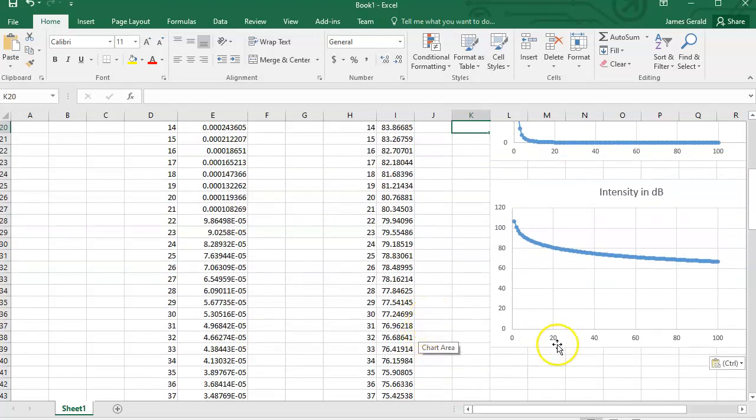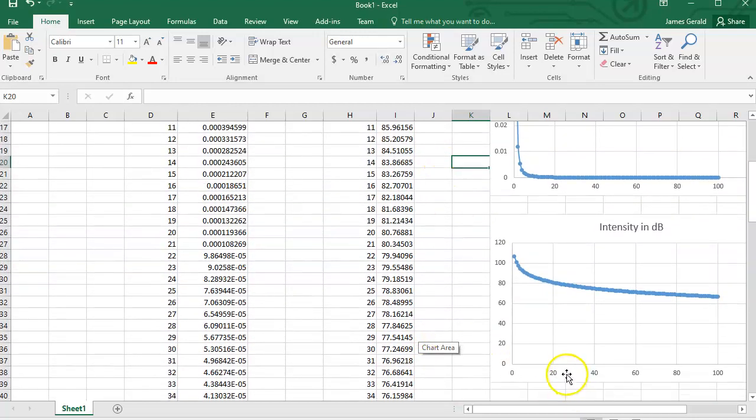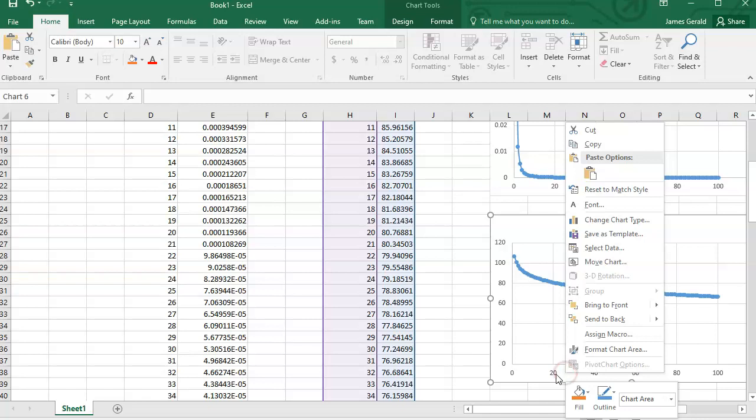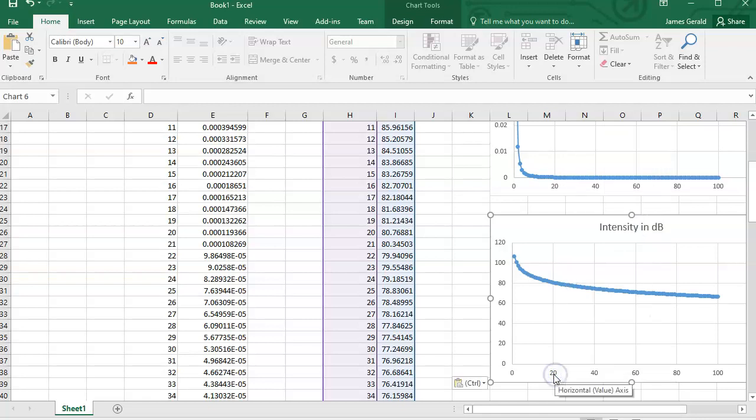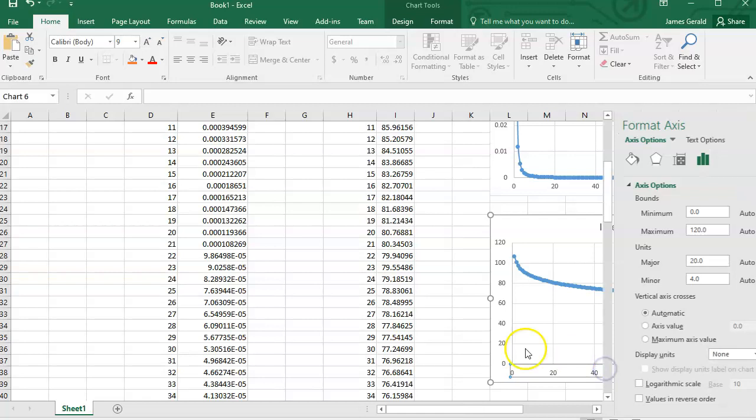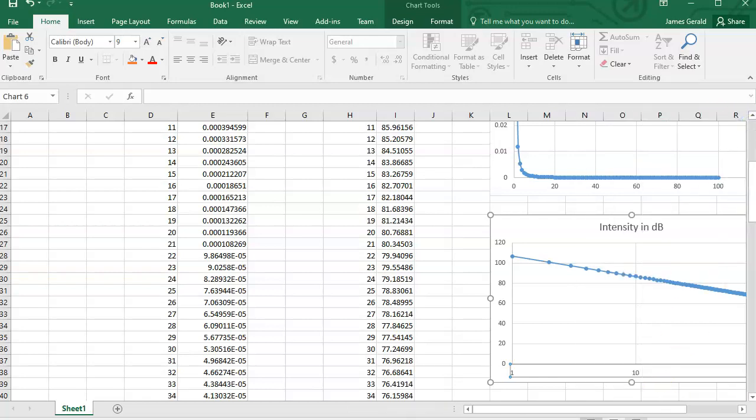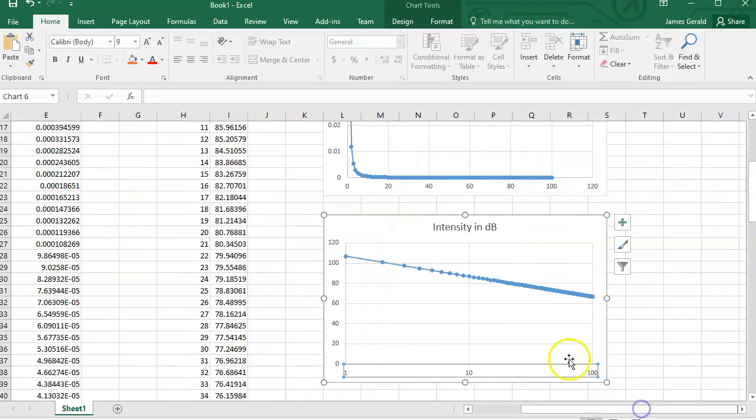I'm going to do something here that I want you to do in yours. I'm going to go to this distance down here. I'm going to hit format axis, and I'm going to have it do as a log scale. And now if you look on the log scale, it's just a straight line.